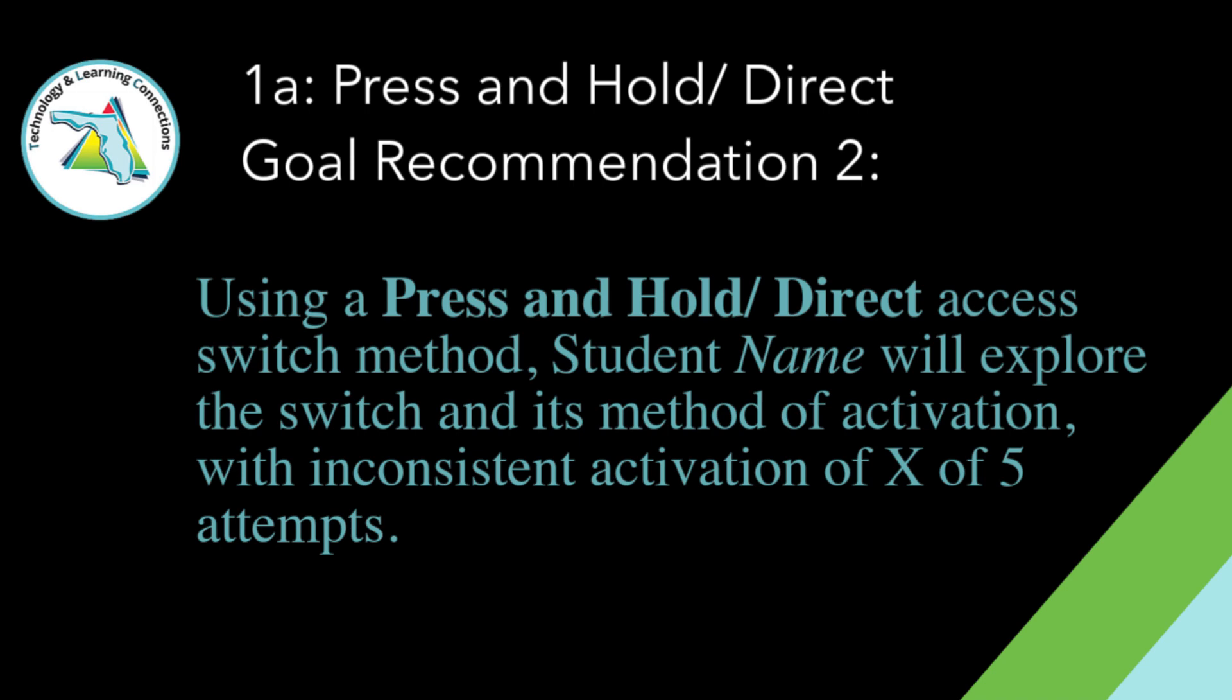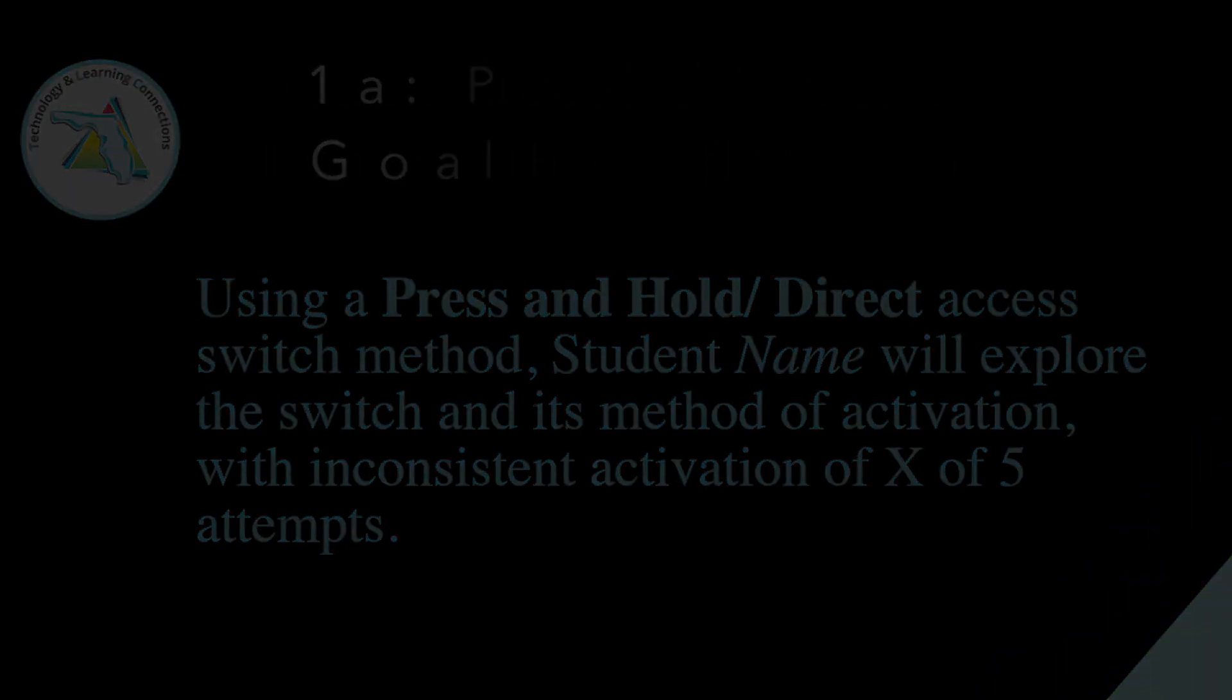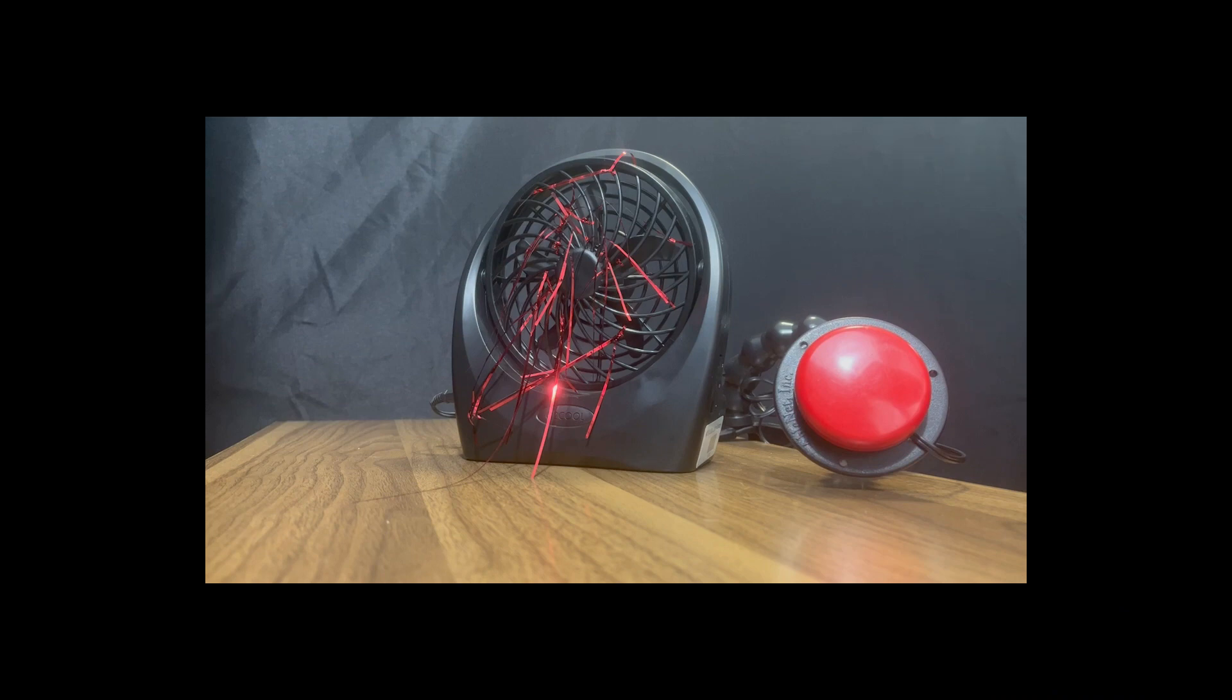A second goal for this level would be student will independently explore the switch and its method of activation with inconsistent activation on x out of 5 attempts. So we want them to play with it.